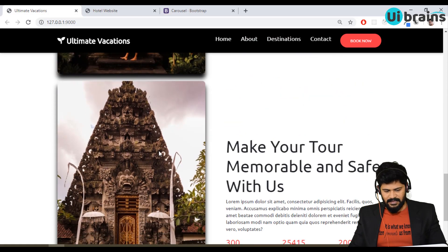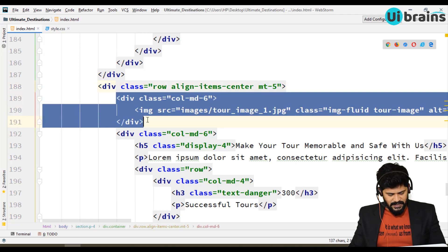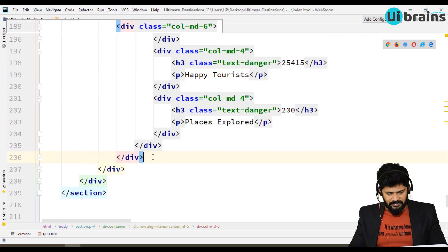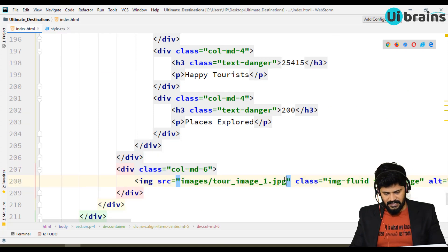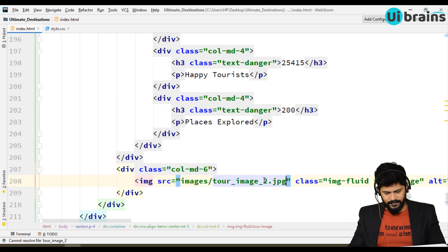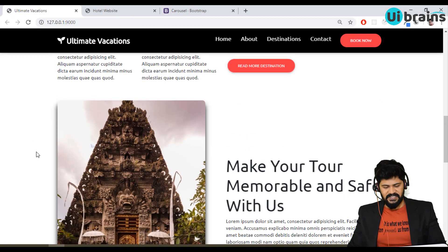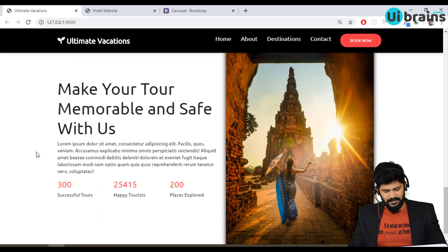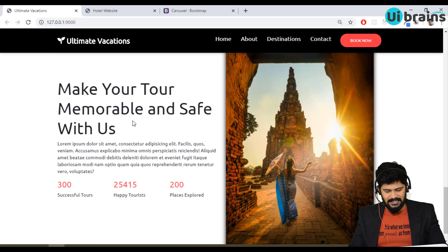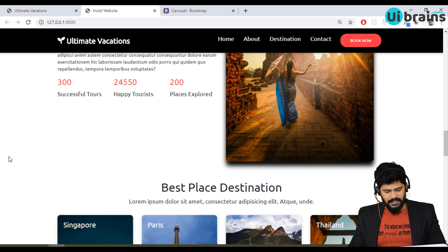Same layout on the other side — I'll copy this entire row and paste it, giving it a margin-top of 4 or 5. Check it out. But I want the image on the other side, so I'll just exchange the columns. I also have to change the image to tour_2. So you get another image. You can change the text as well — I'm keeping it as is. This part is done.